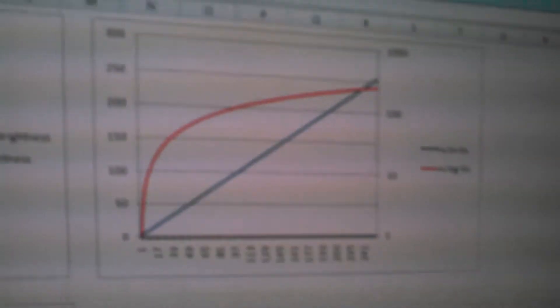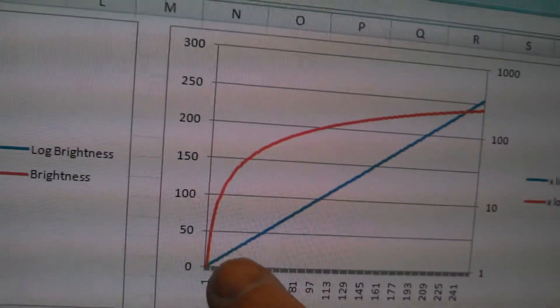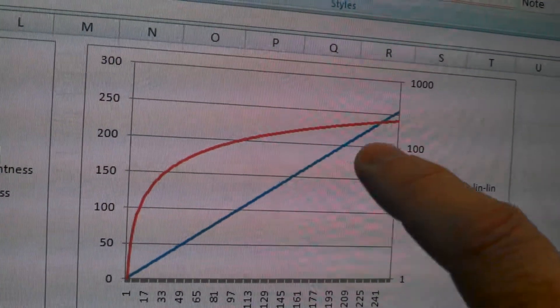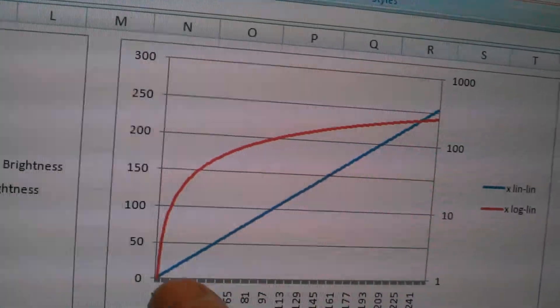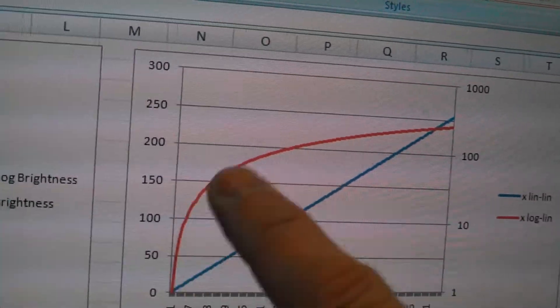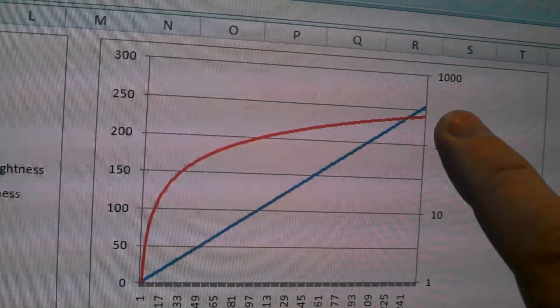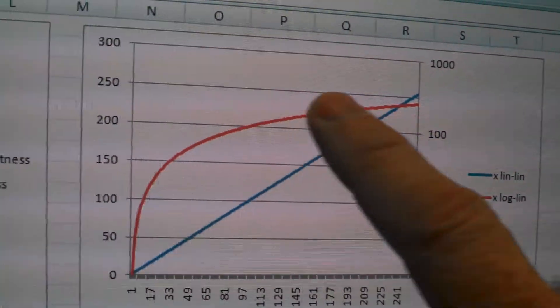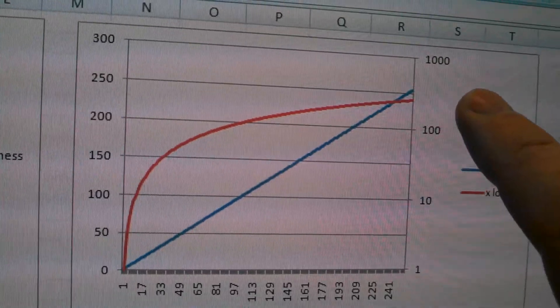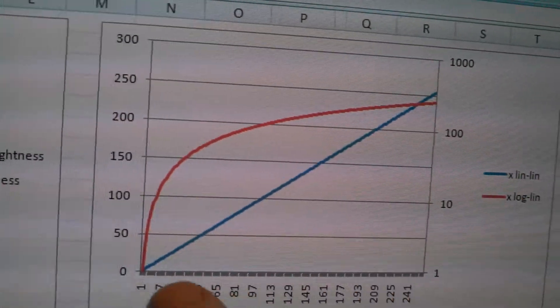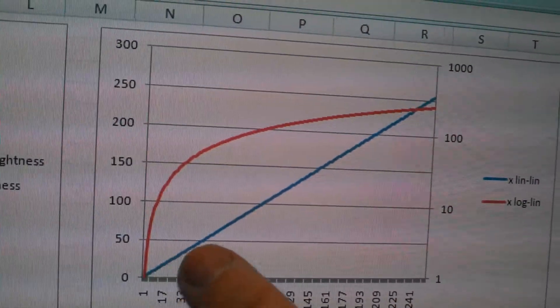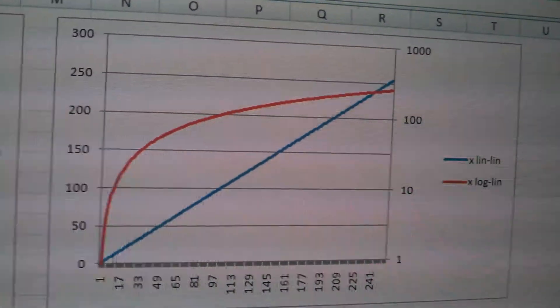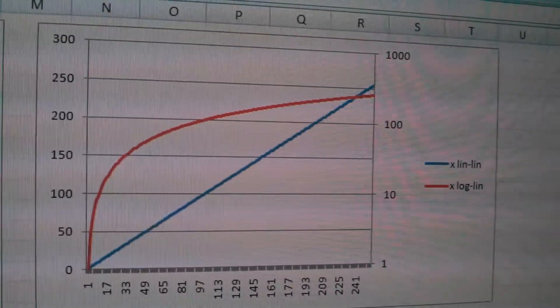This is the exact same thing that we just showed, but here I've put it on a log-lin curve. And so this would be the response of the human eye, similar to a linear input on our PWM machine.